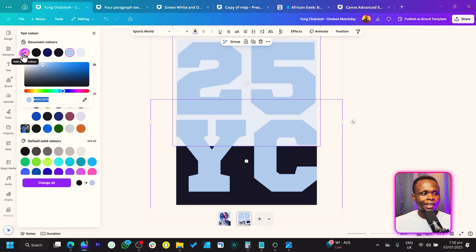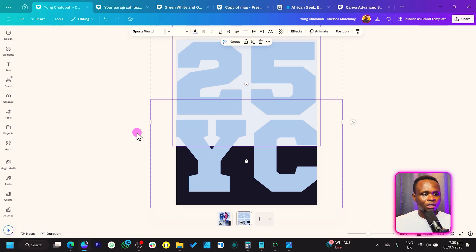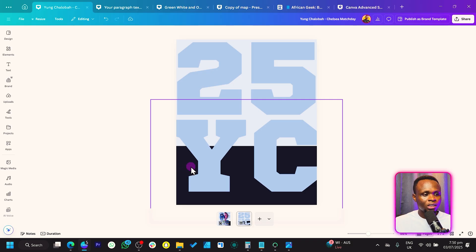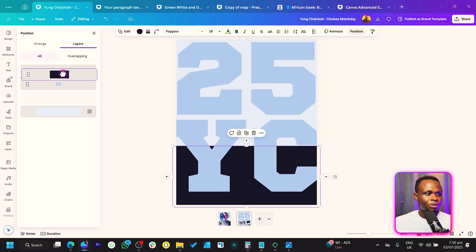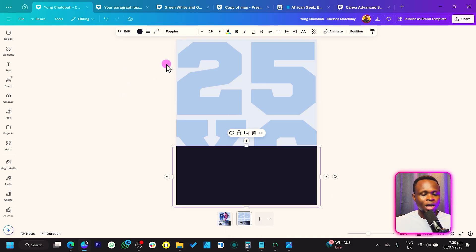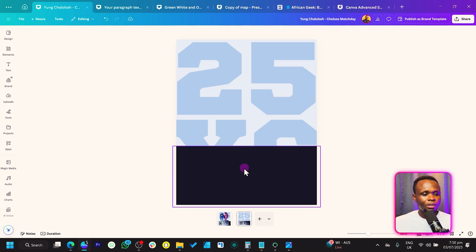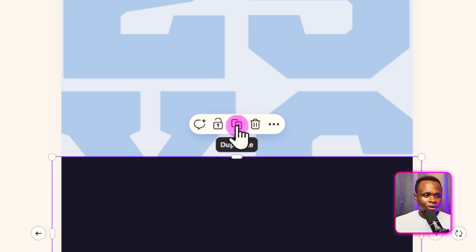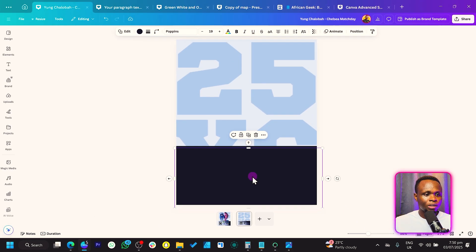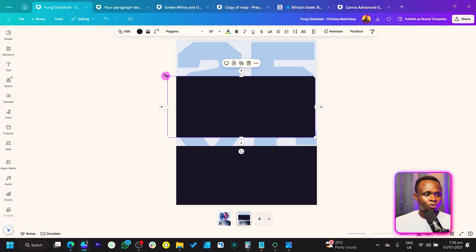The color code for the text is AAC6EB. Now we want the shape to be in front of the text. Right-click, come to Layer, and Show Layers, then move the shape in front so you have something like this. Now let's duplicate this shape — click on it and look for the duplicate icon.